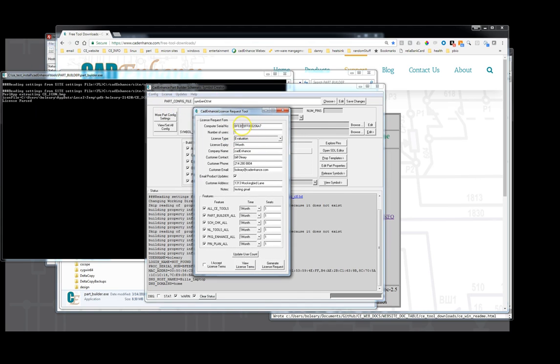And in here we'll fill out our information. The tool will read the computer serial number. That's what it's going to lock it to for your evaluation license. Then you're going to fill out. If you don't fill out all this information, it will tell you you need to fill it all out.